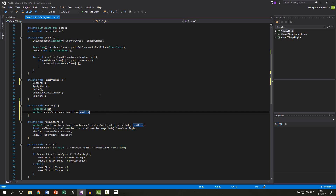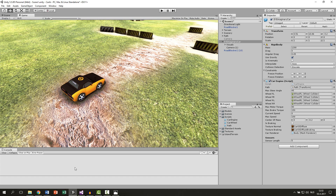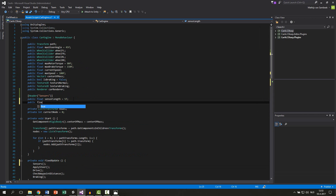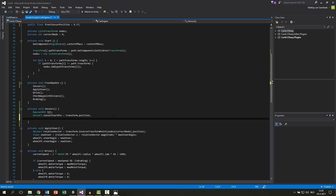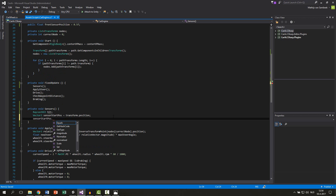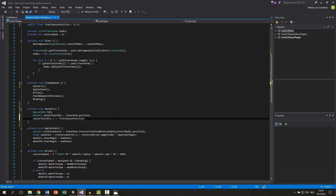Then we need to add half of the car — we need to calculate how far the distance is from the center to the front of the car. In my case it will be around 0.5. So let's quickly make a variable for that: a public float 'front sensor position' defaulted at 0.5. Then we add this variable to our z position of our sensor, plus equals our front sensor position. So now we have the starting position of the vector.